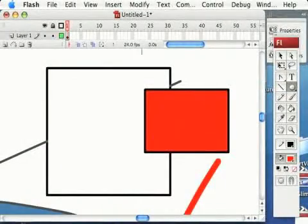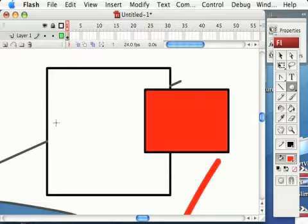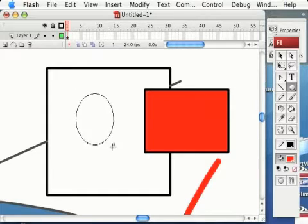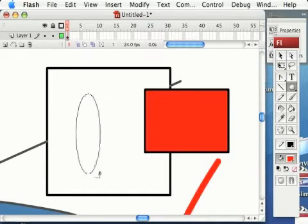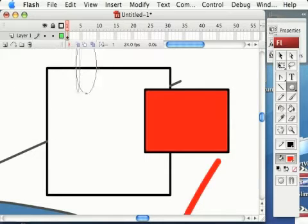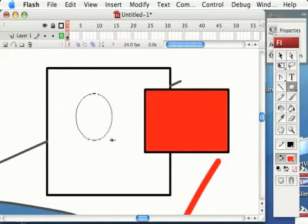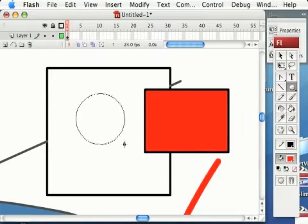So we've just looked at the Rectangular tool, now let's look at the Oval tool. And basically it works pretty much the same way. It's kind of like a rubber band, you just click and drag and you can make ovals or circles if you're really careful.